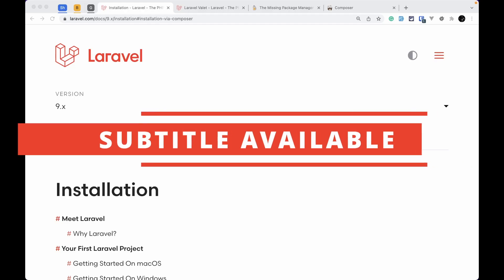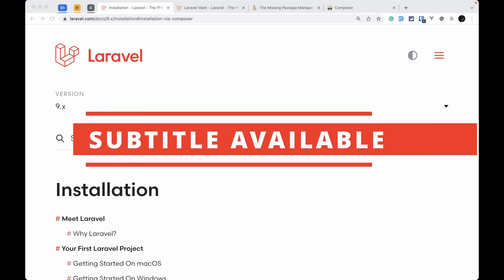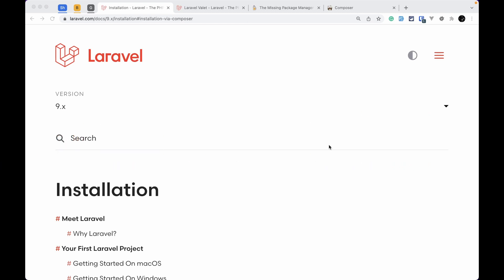Hey everyone, welcome to Lara Tips. In today's video we'll be looking at how to install Laravel on a Mac. Let's get started. Here we can see this Laravel installation page — I'll be leaving this link just below the like button.